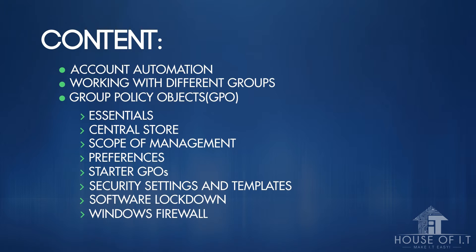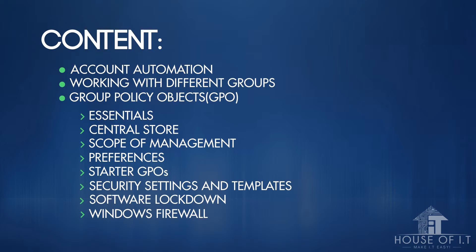which is useful for software maintenance and updates. Another important thing about GPOs is the scope of management. Windows Server 2012 also gives us new preferences and starter GPOs, which are very useful especially to new users of Windows Server.